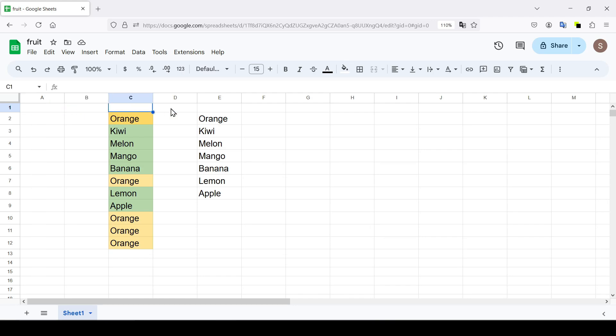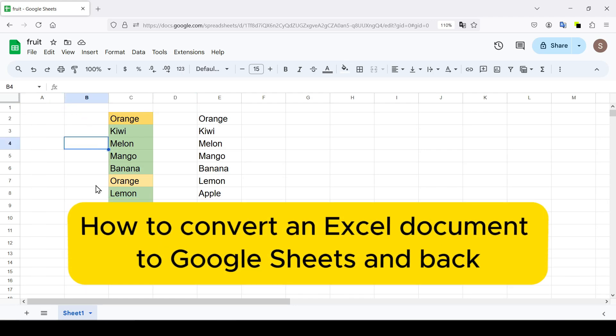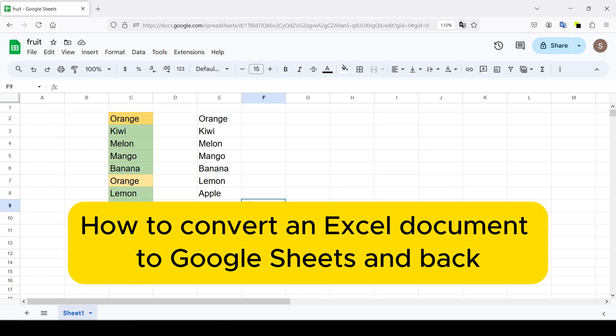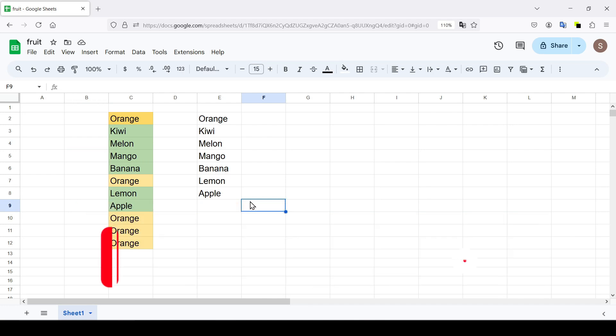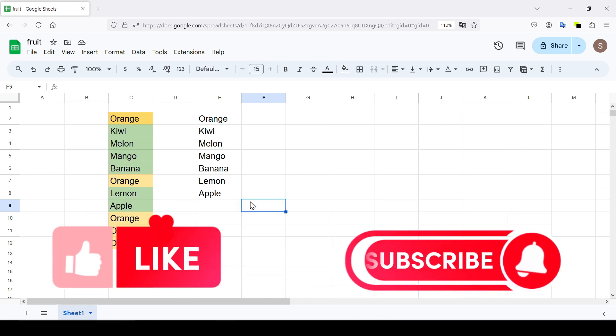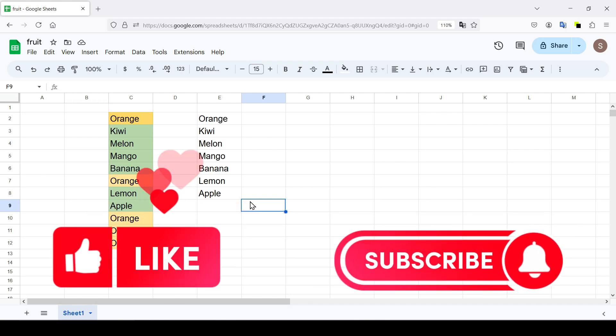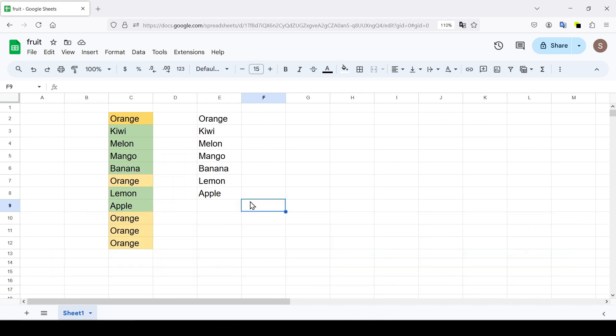Hello friends, in this tutorial I'm going to show you how to convert an Excel document to Google Sheets and back. Like and subscribe, support this channel. Let's get started.